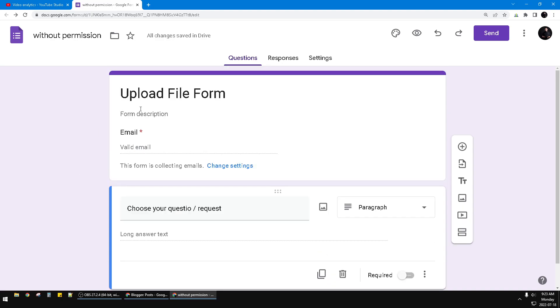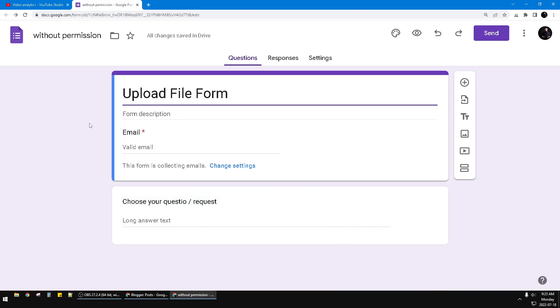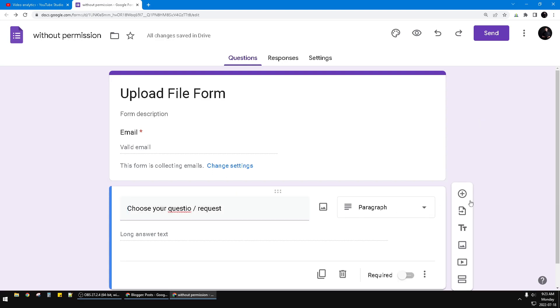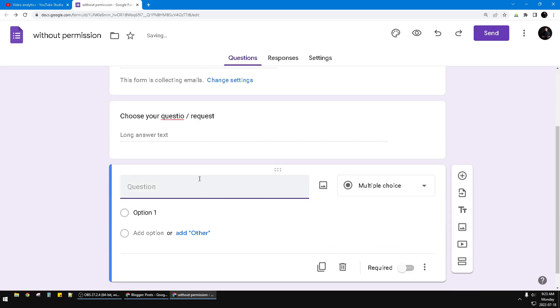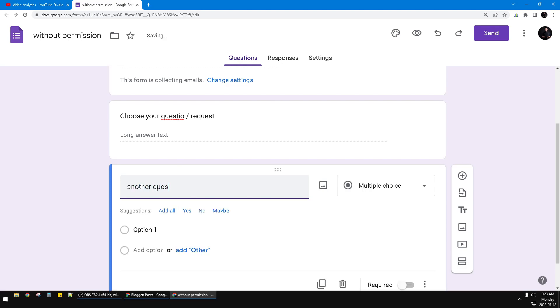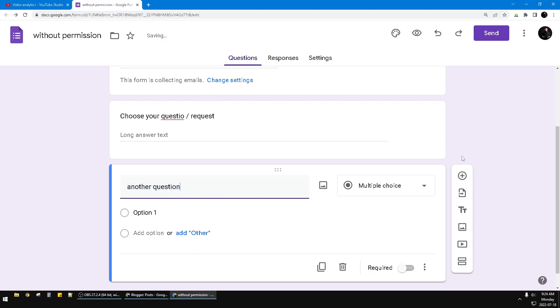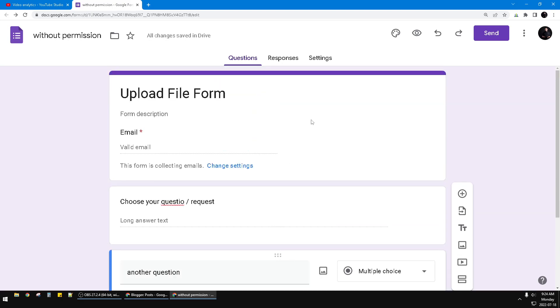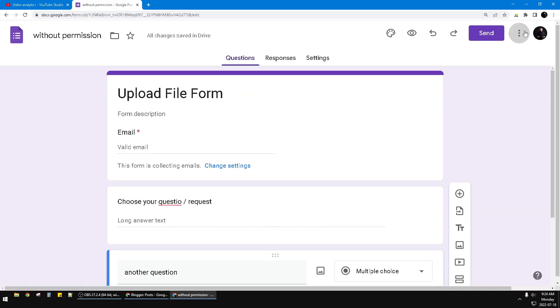I already created this dummy Google Form, and for example, I want to add another question. I leave it blank for the option.